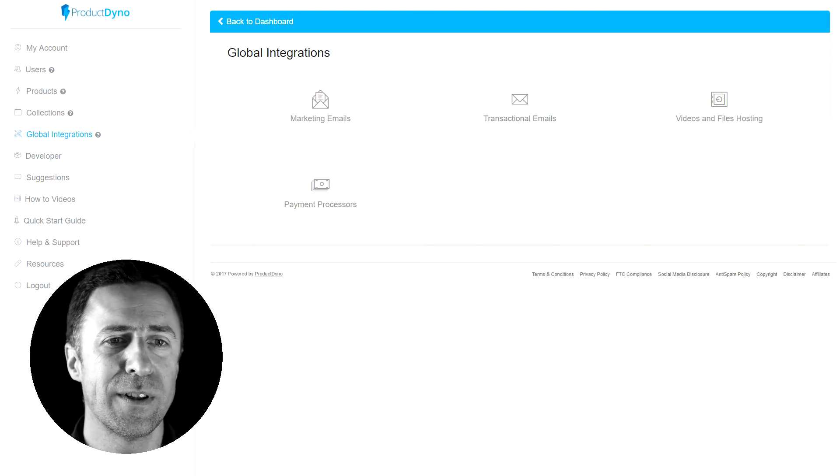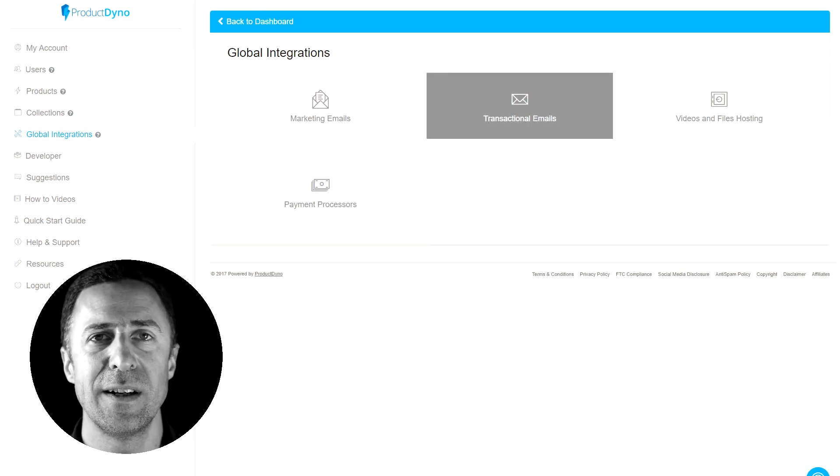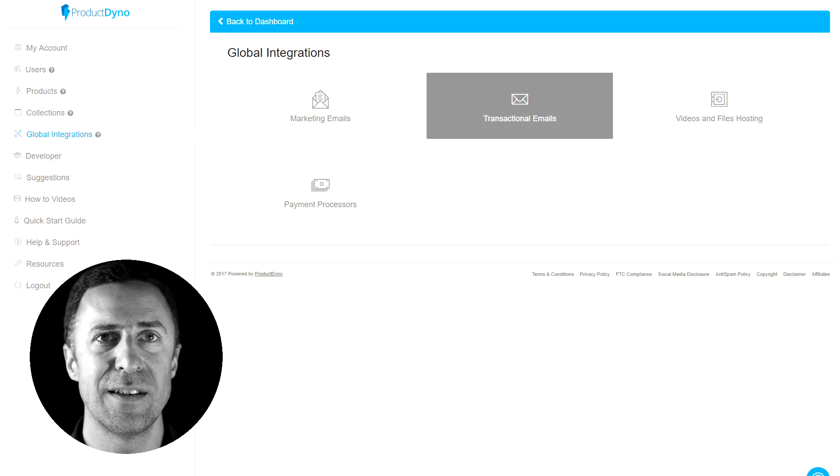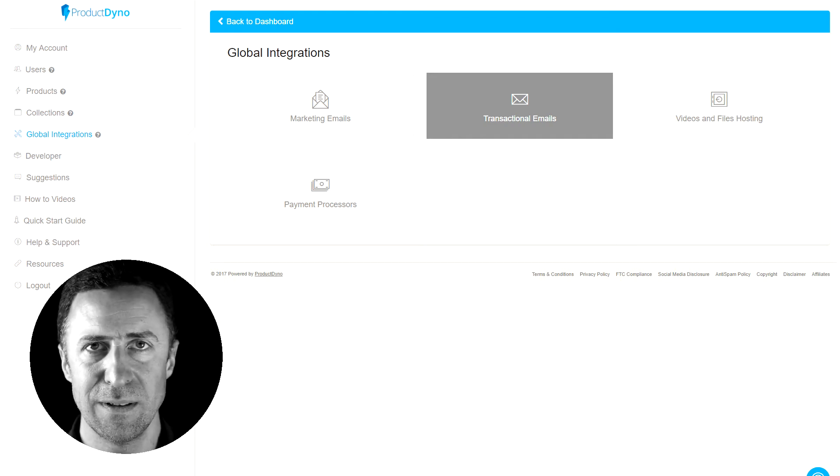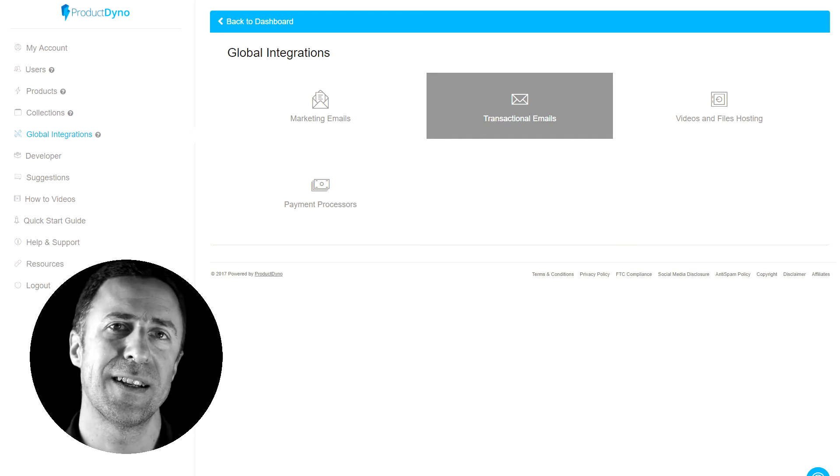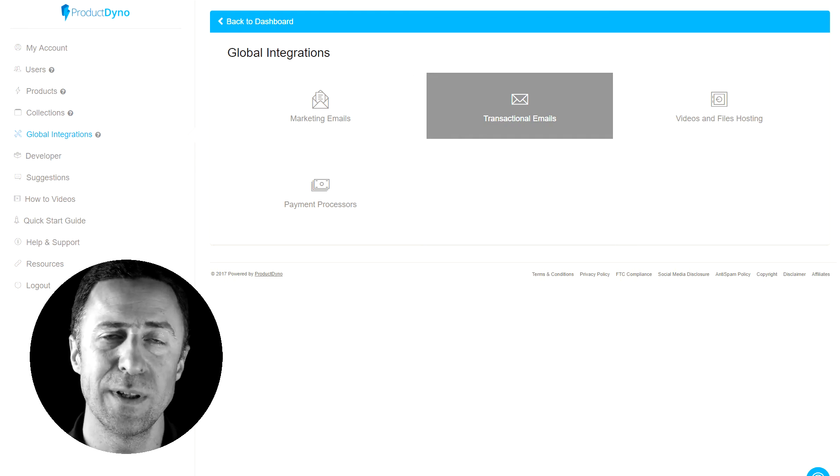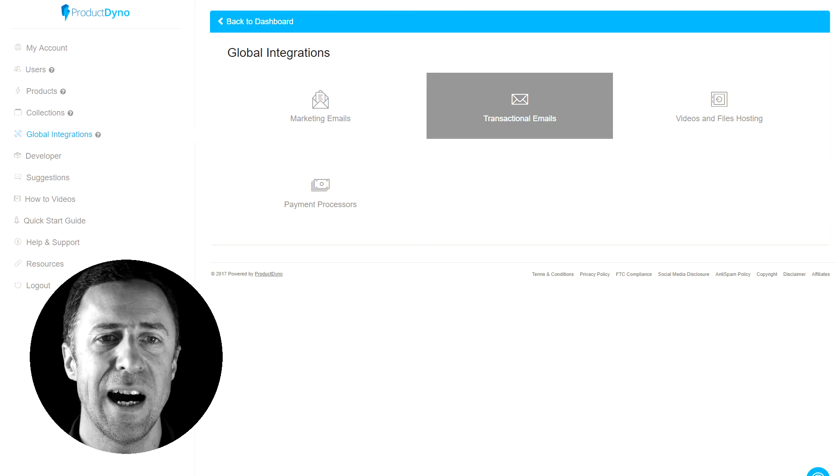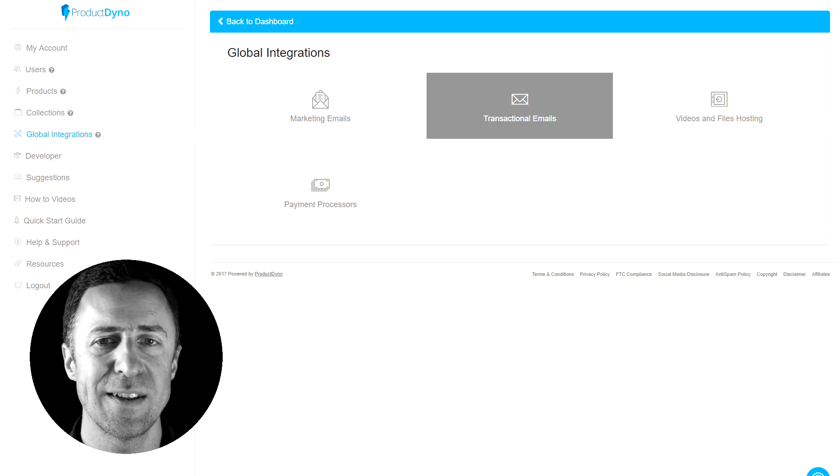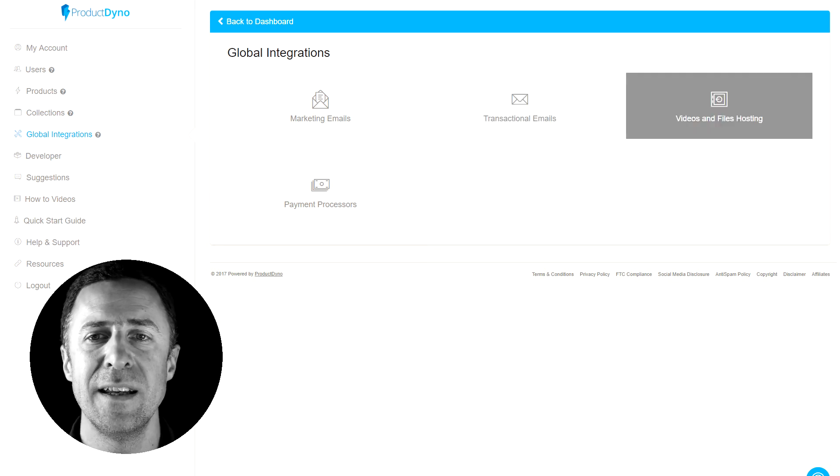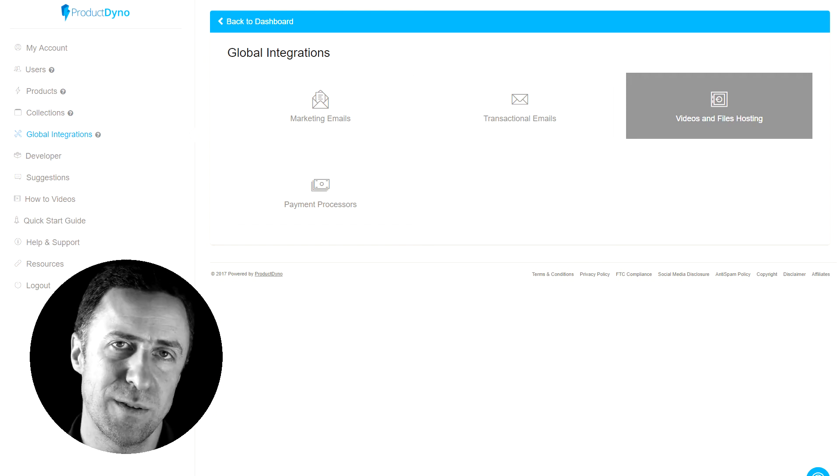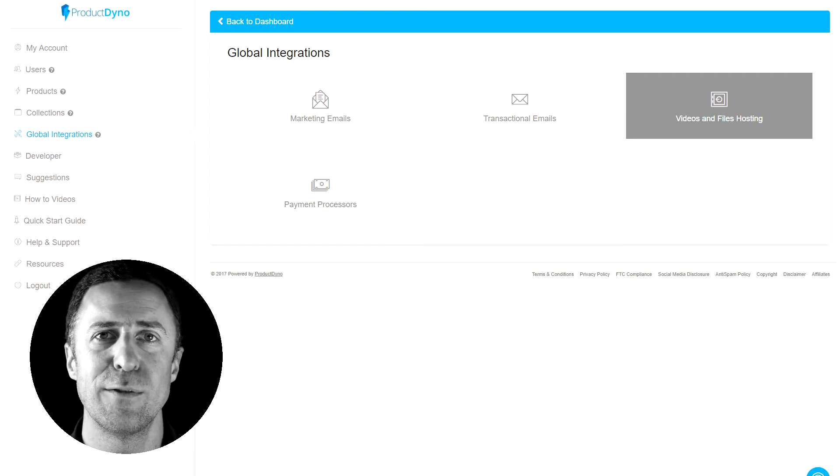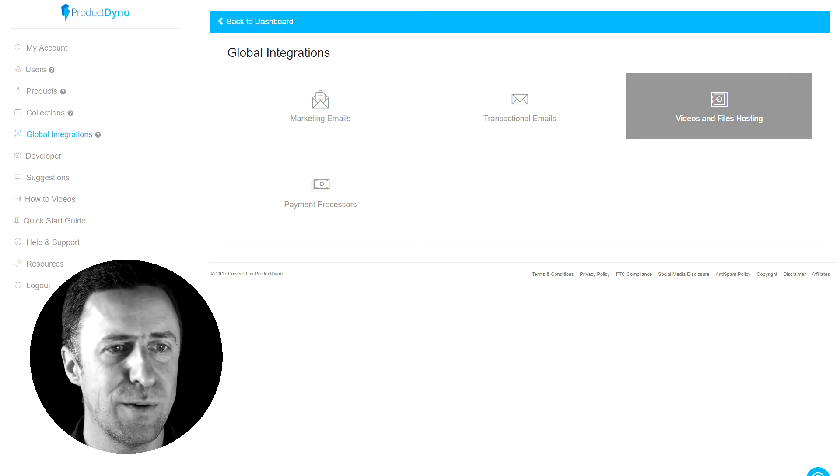The other global integrations you have are transactional emails, which is the here's your login, the initial stuff that gets sent out, etc. Or here's an update on the membership site. I'm using Amazon SES in here. Then in here is Amazon S3, which is one I'm using for the video hosting.